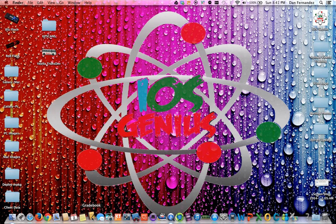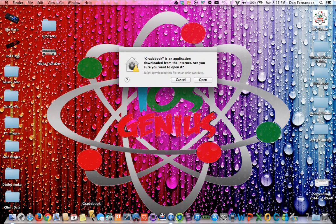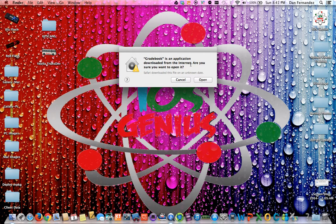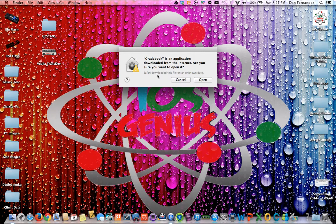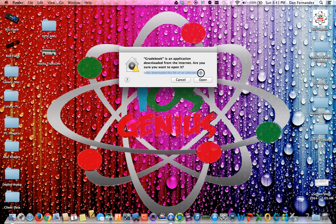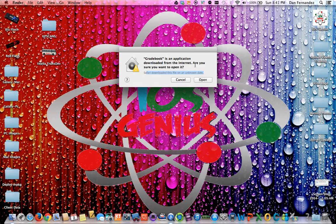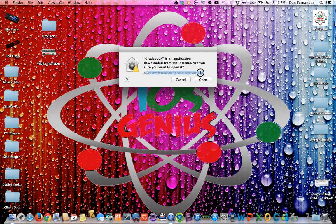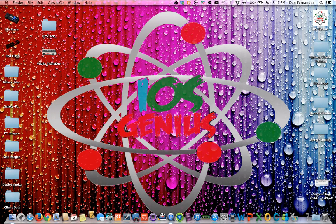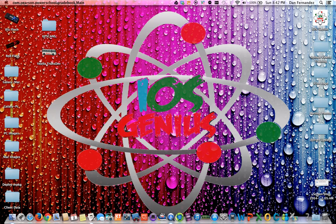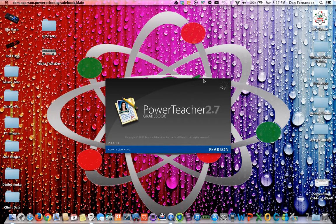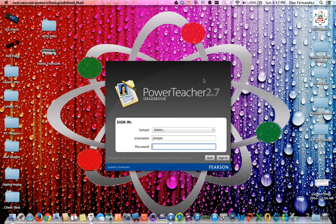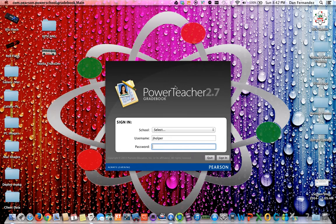So we're going to go ahead and open this. And now it's going to say hey gradebook is an application downloaded from the internet. Are you sure you want to open it? Now here as you can see it Safari downloaded this file on an unknown date. So since it's not from the Mac App Store and it's not an identified developer it's going to show this information. So now it's actually going to go ahead and open it. So watch this. We're going to go ahead and open. Wait for a few bounces. Sometimes it takes longer sometimes shorter depending on the internet speed or your performance on your computer.